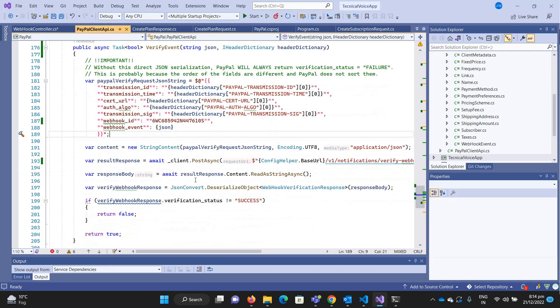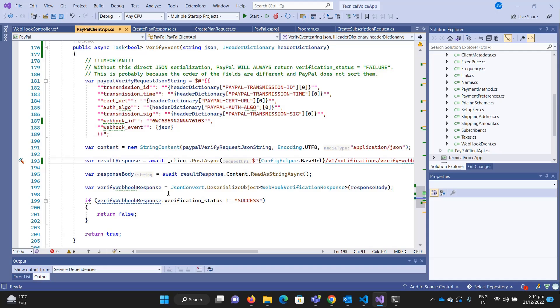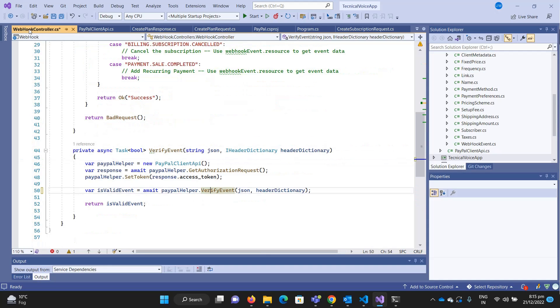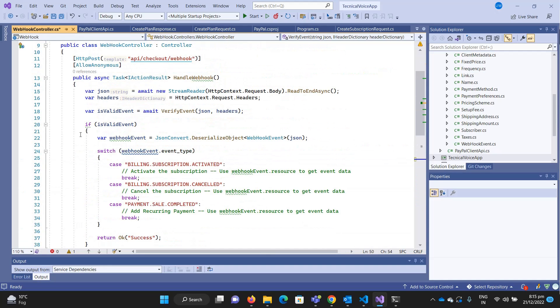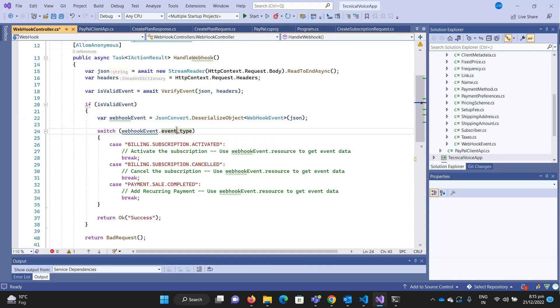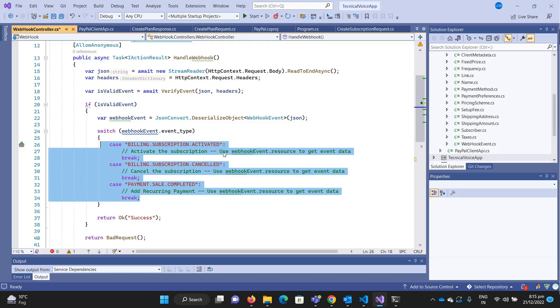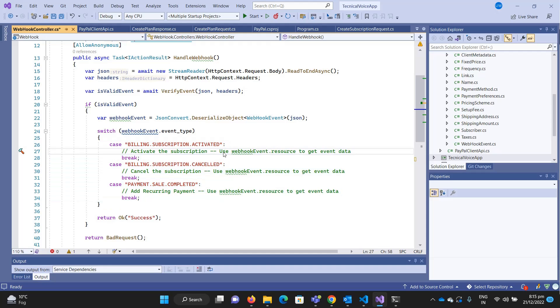Then we send the request to this notification variable webhook and it will respond whether this is coming from the actual environment. If it says everything is okay, we can do whatever we want. Once we get the verification, we serialize the JSON and see the event type. You can see the event types in the documentation. I'll add a link in the description. For now, just as an example, I'm adding three events: billing subscription activated, billing subscription cancelled, and payment sale completed.